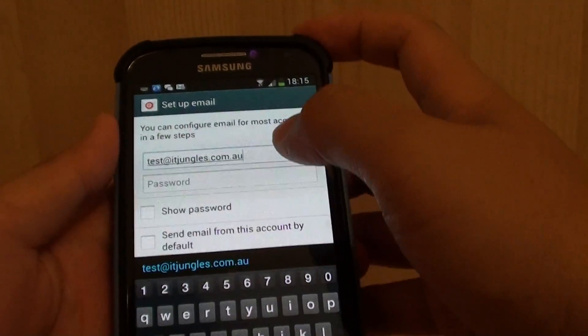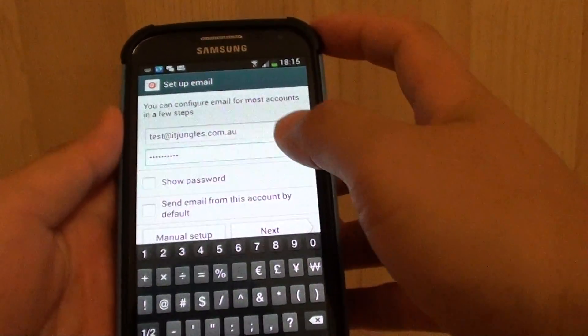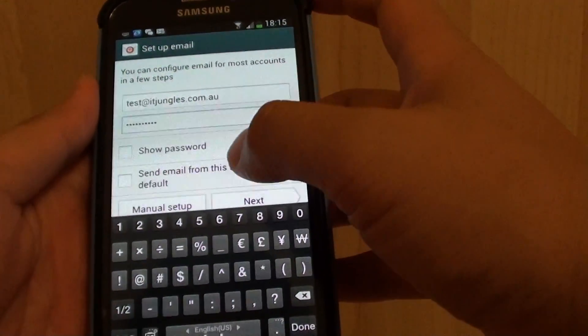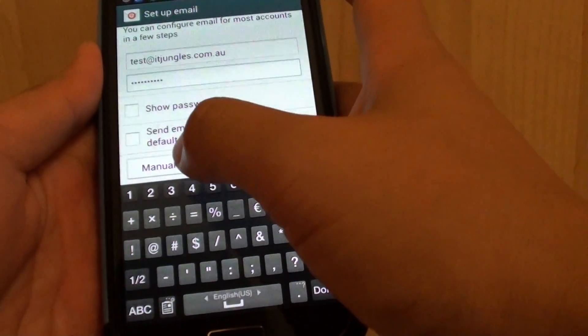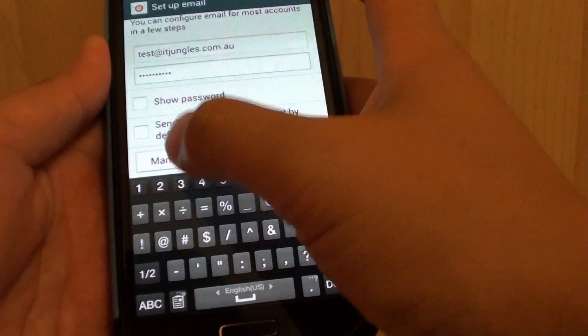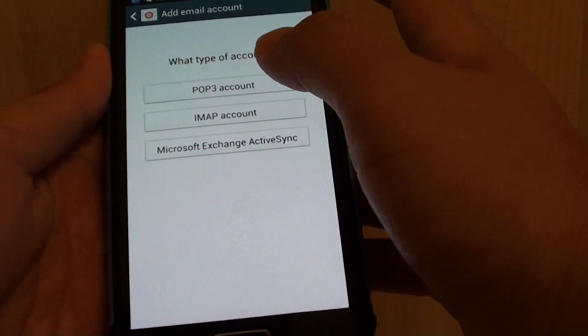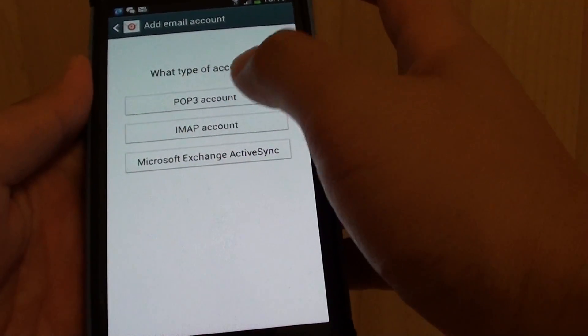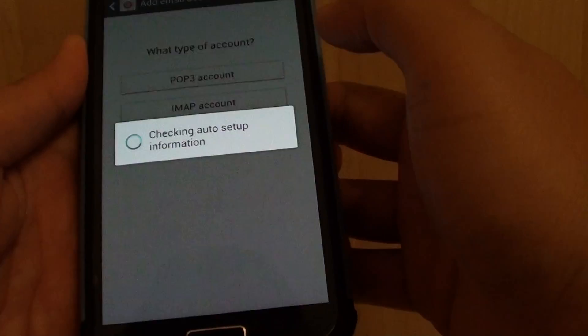Then put in the password, so I'm going to hide my password. Put in the email address and password and then go down and tap on manual setup, and then choose POP3 account.